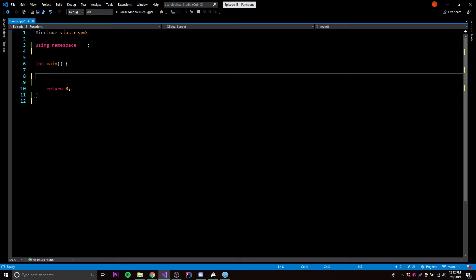So it's very good that we're at this part of the series now, so you're on your way to becoming even more advanced. So let's get started. I explain functions by saying it's an easy way to group and repeat code.